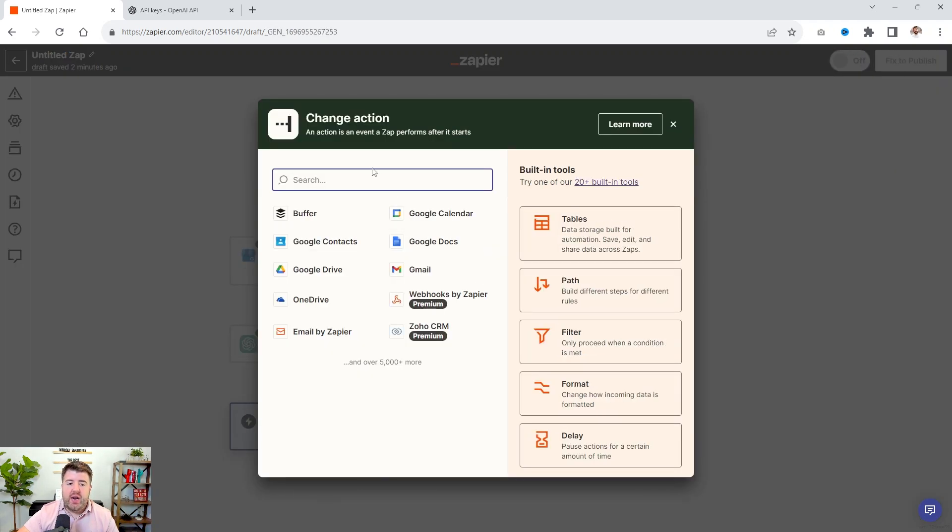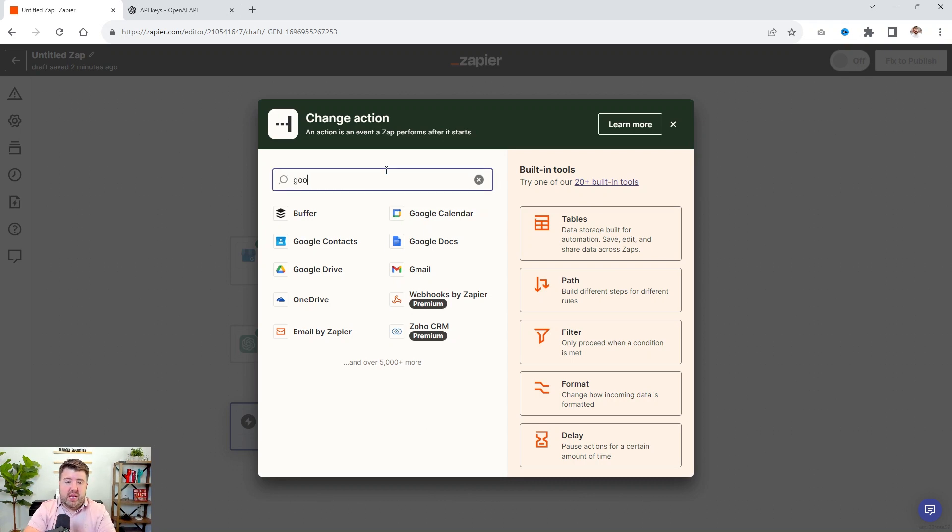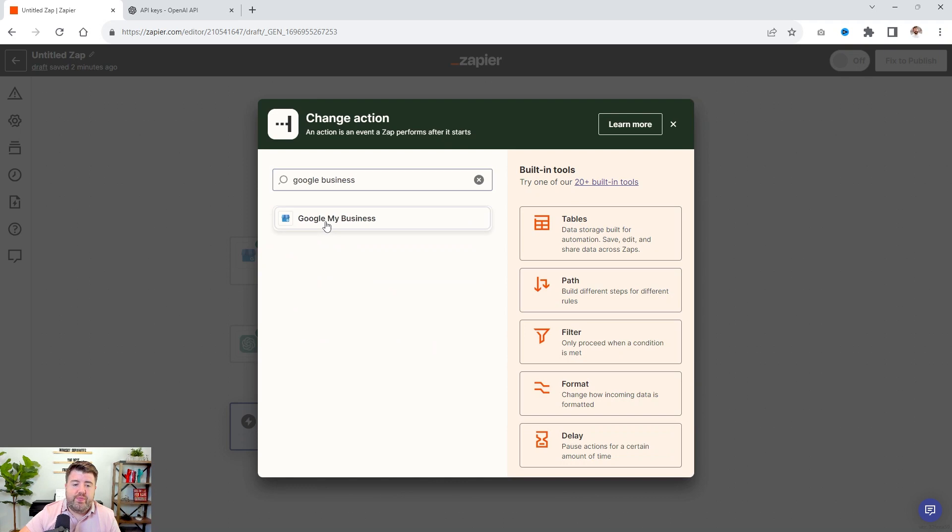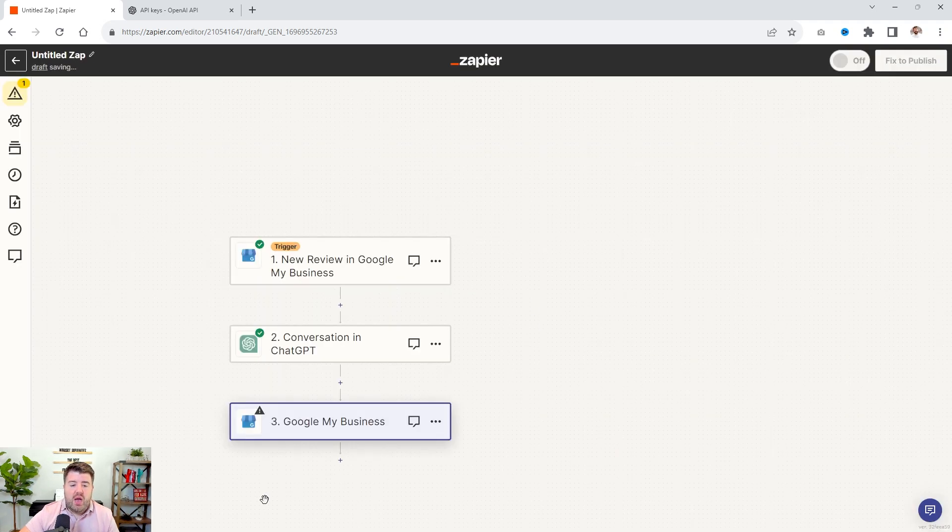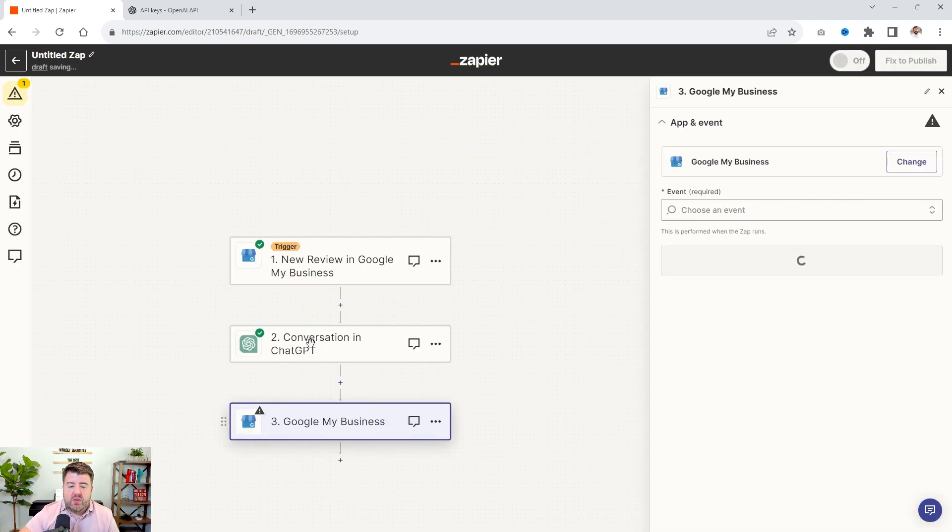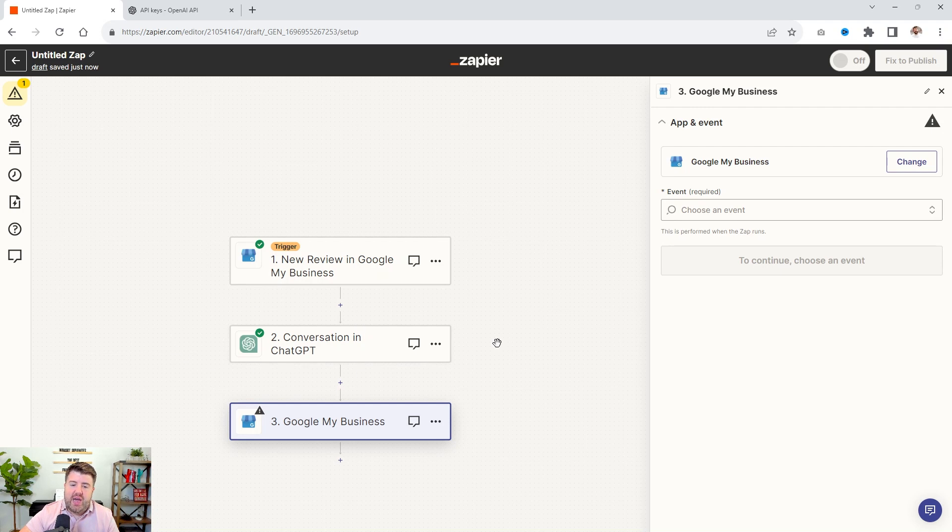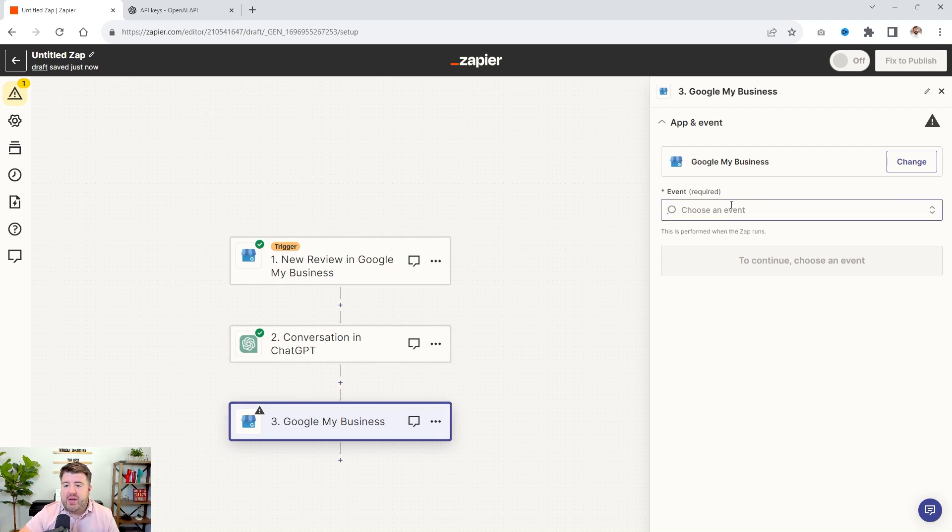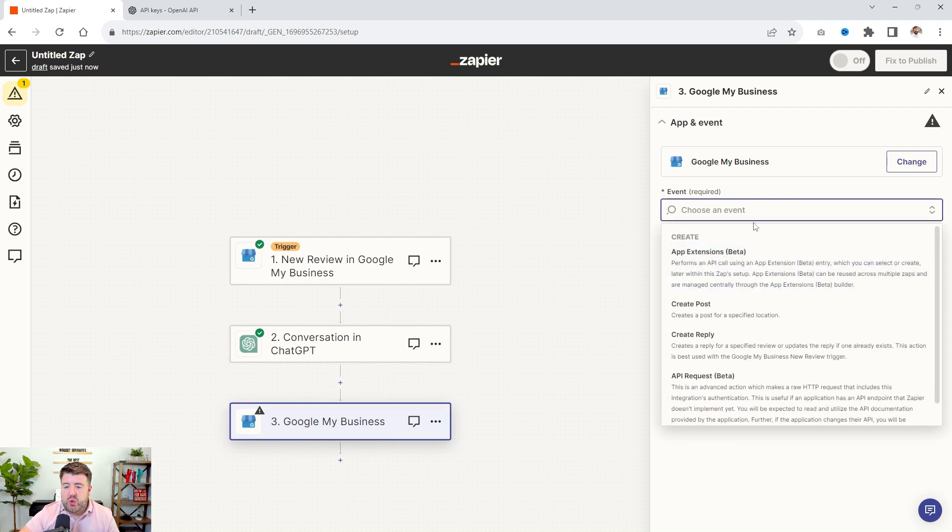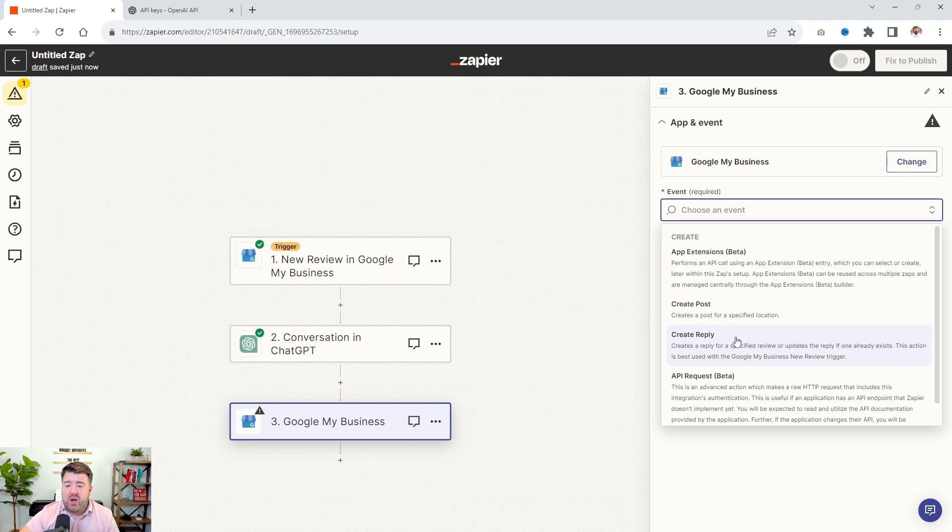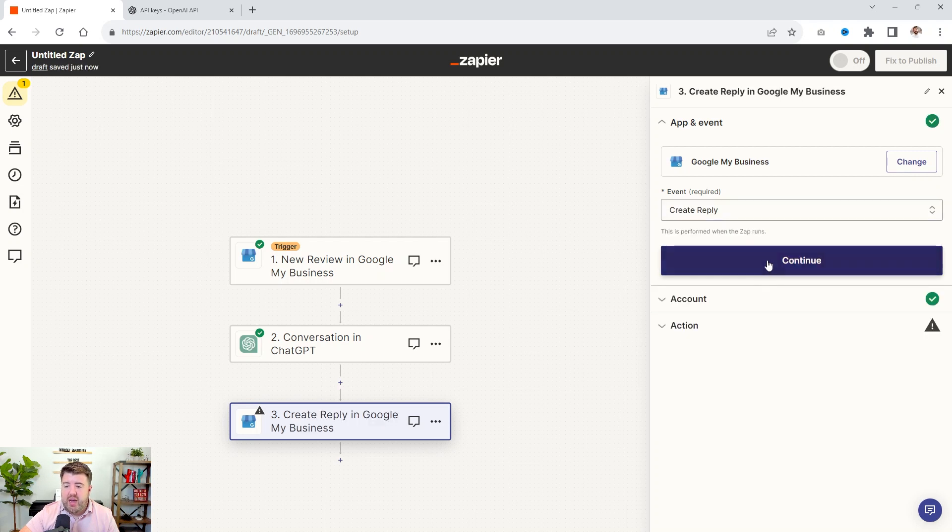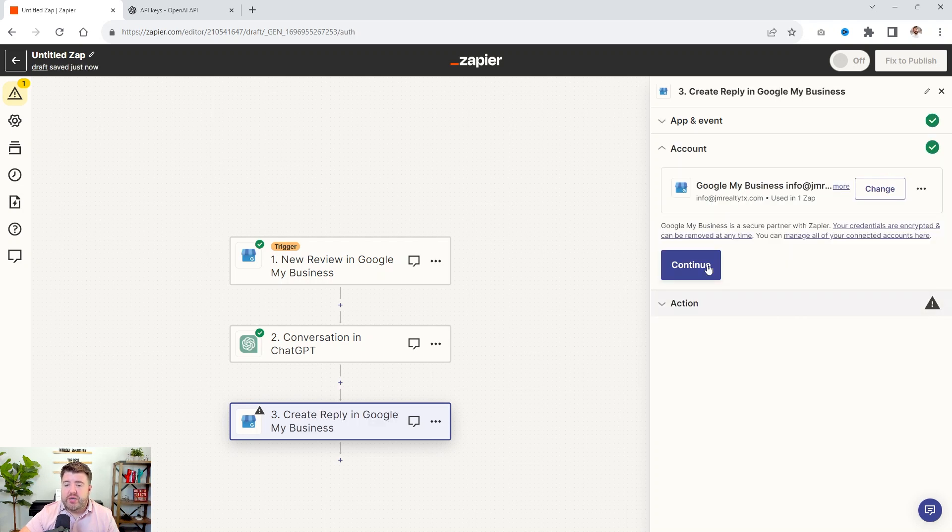So what we do is we're going to click over here because we need to add another step. And so our next action is going to be to actually submit the replies. So we'll do Google business again. And then we're going to actually submit the reply. So GPT generated the conversation.